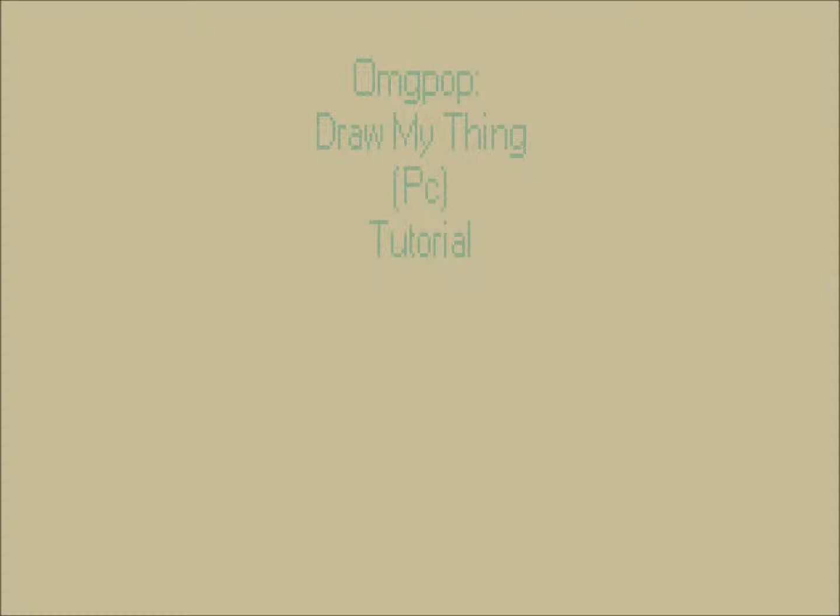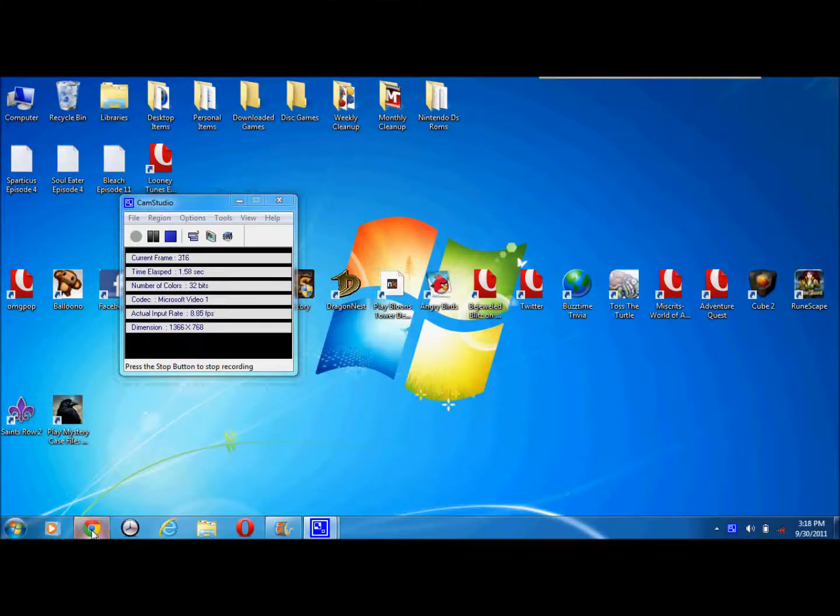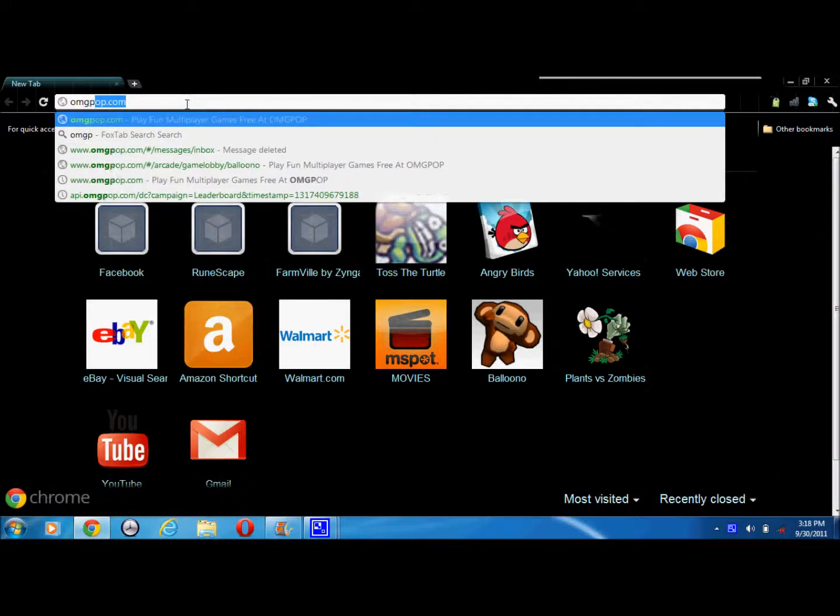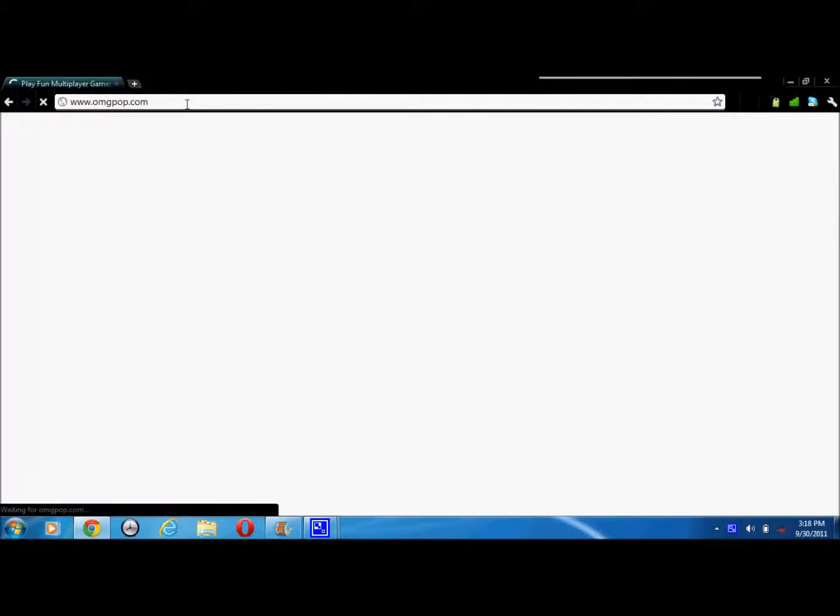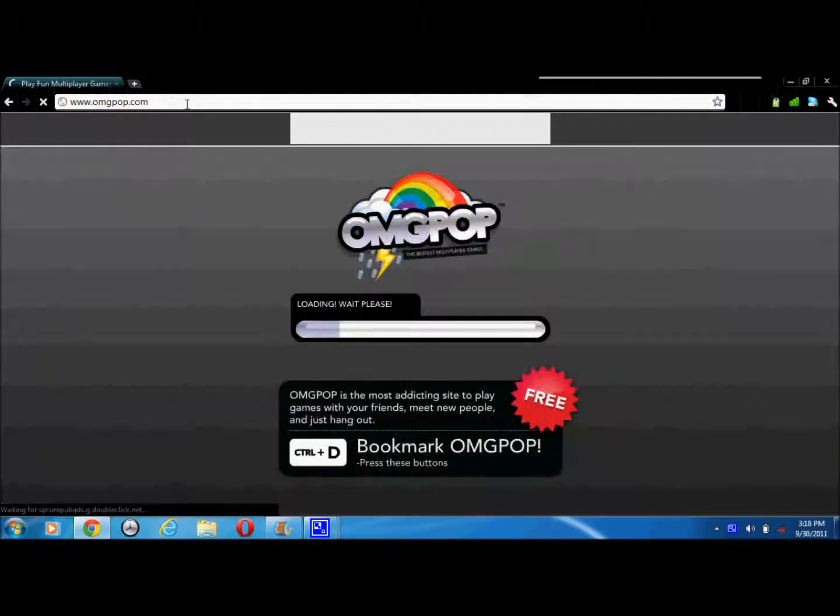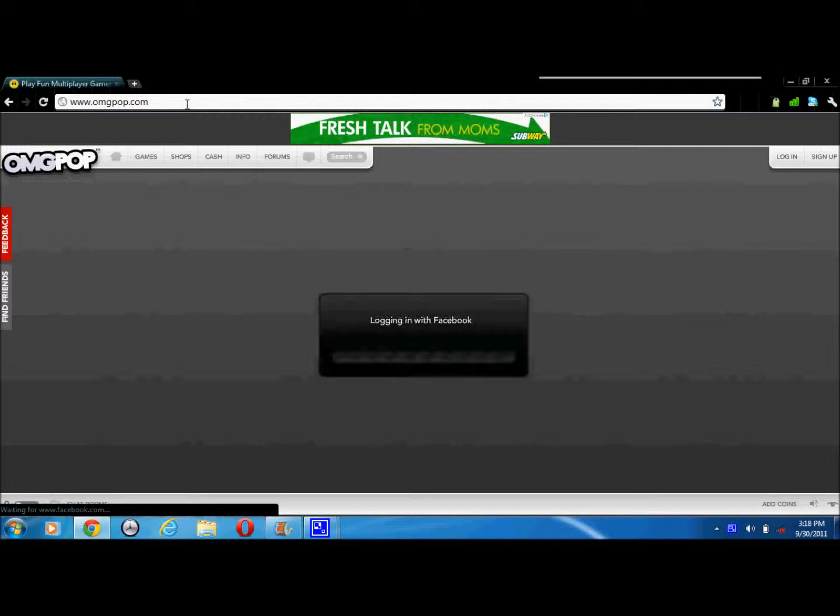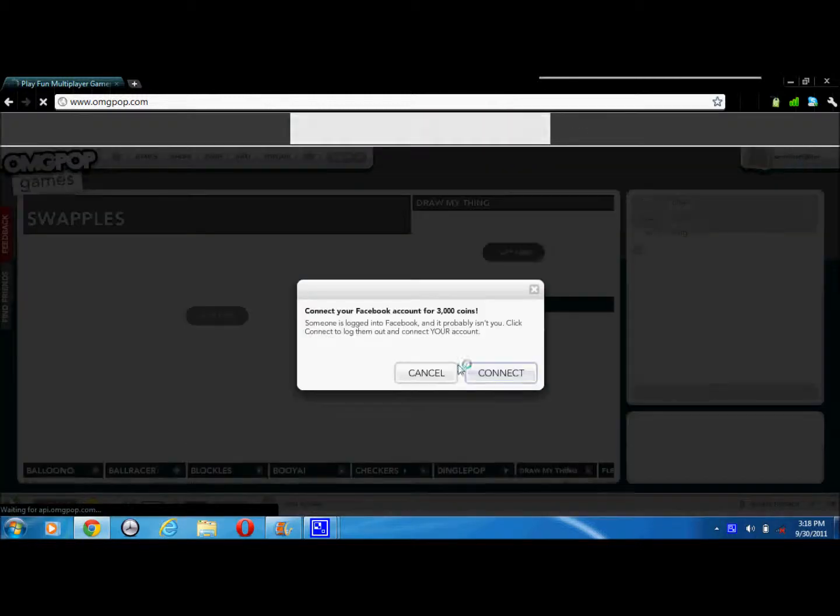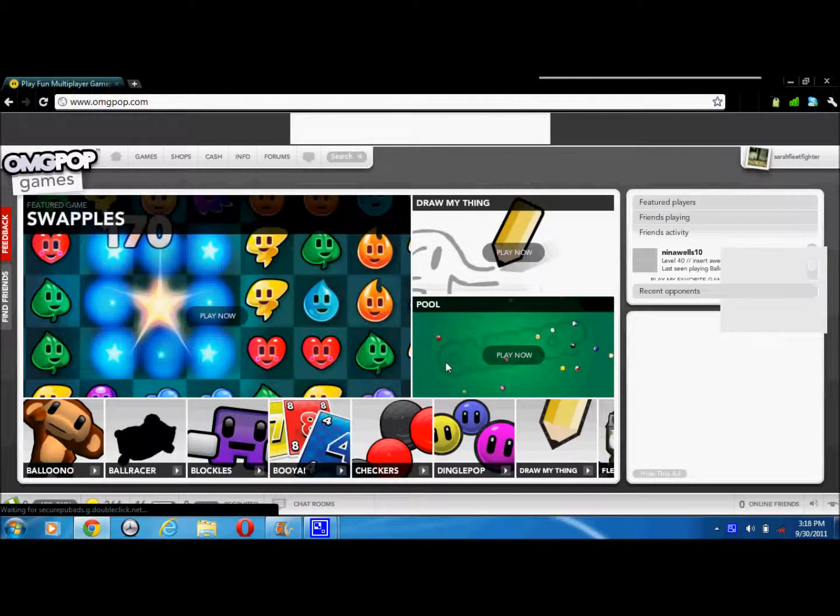On omgpop.com, you'd be on the computer and type in omgpop.com. Either make an account or log in, doesn't matter if you're already logged in.